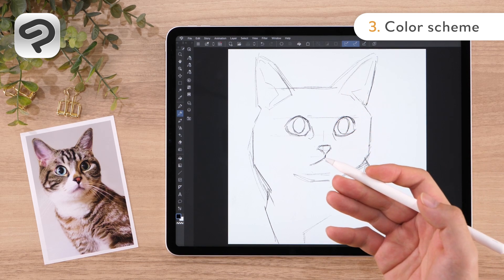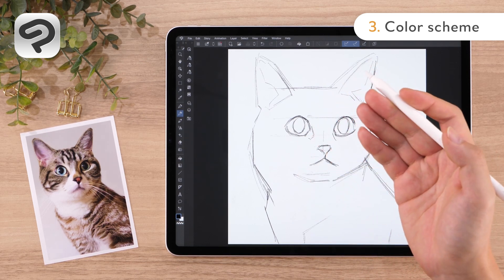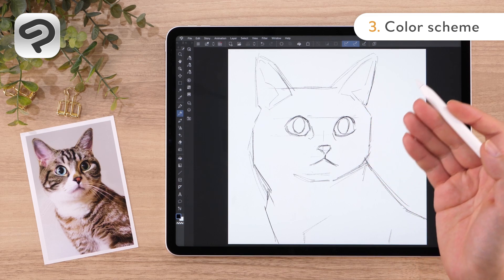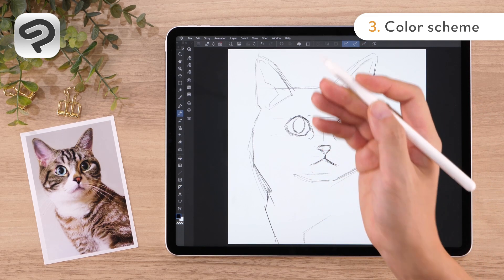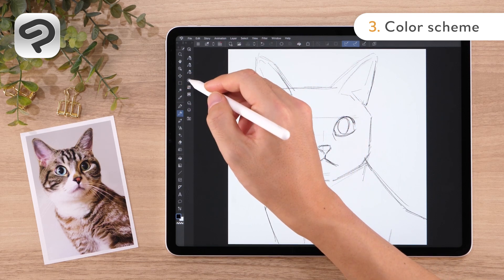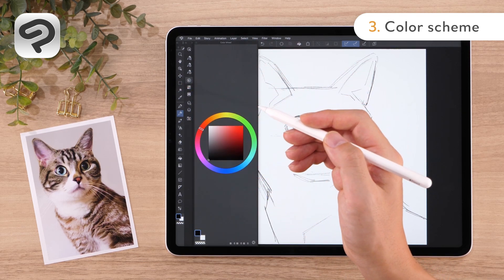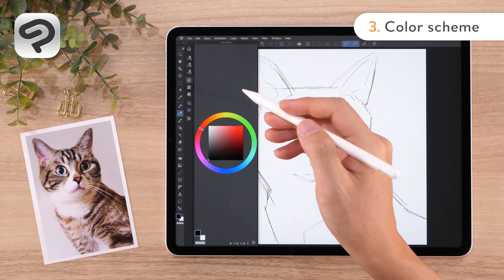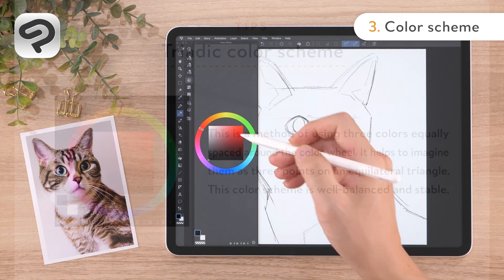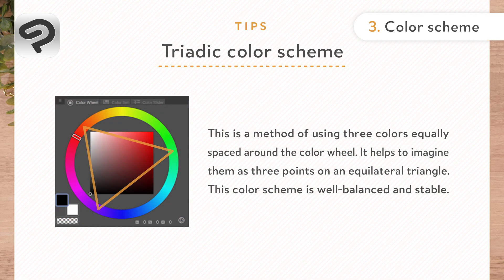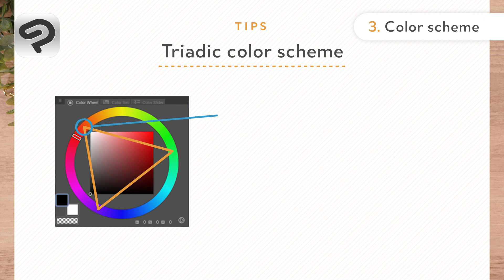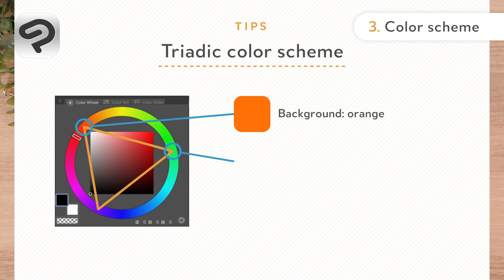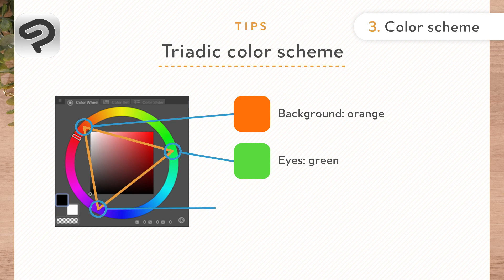Next, let's decide on the colors for the illustration. Tap the Color Wheel icon from the Palette Dock on the left to open the Color Wheel palette. From here, we can fine-tune the hue, saturation and value of our colors. You can paint with the same colors as in the reference photo, but this time let's try using a triadic color scheme. A triadic color scheme uses three colors equally spaced around the color wheel following an equilateral triangle pattern. Let's go with orange for the background, green for the eyes and a blue-purple for the fur.